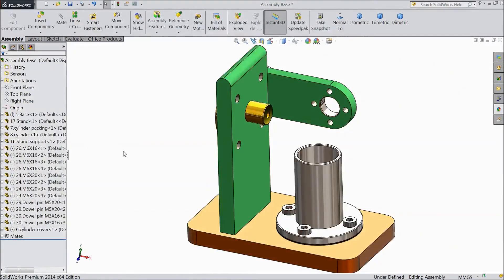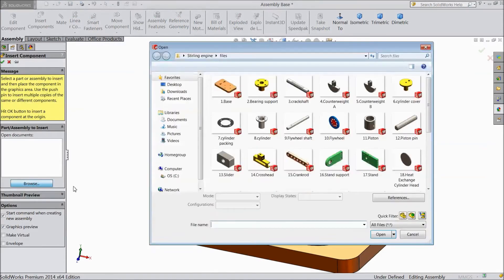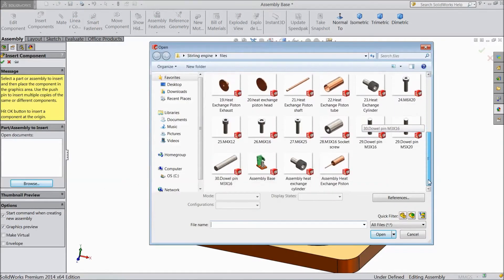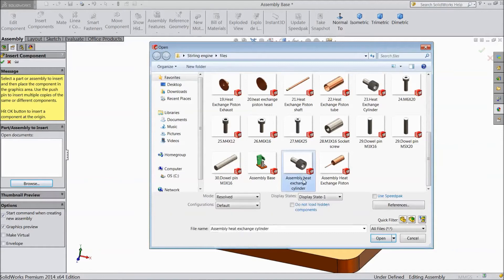Now we will insert another component. Browse and choose heat exchange assembly of heat exchange cylinder.